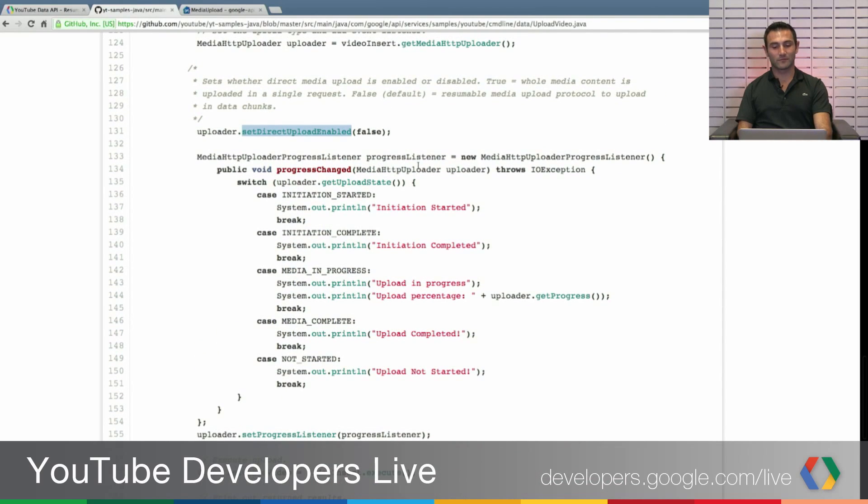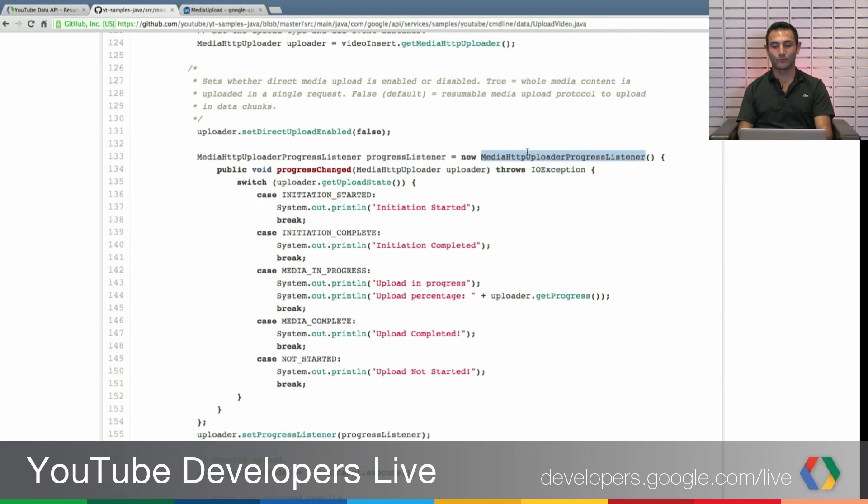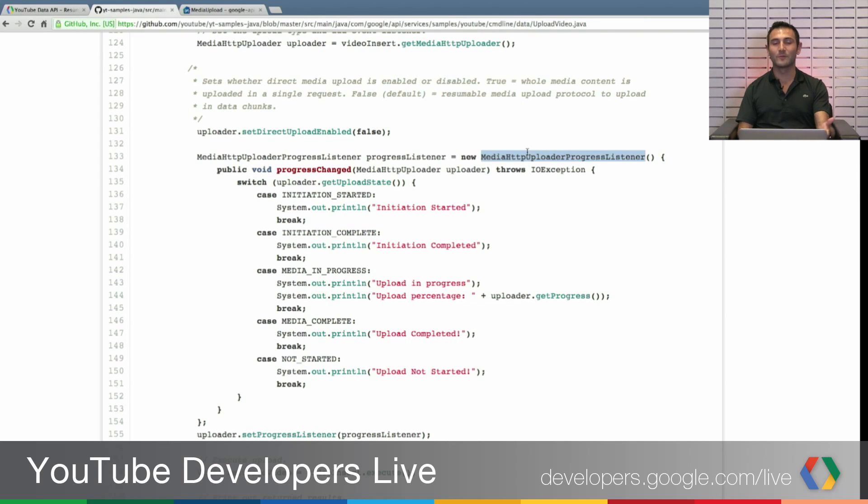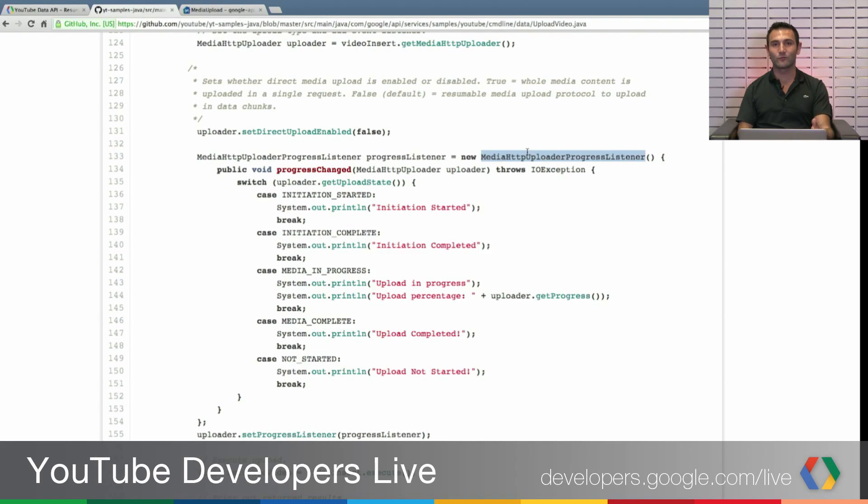You can even implement the progress listener with the media HTTP upload progress listener object. And keep track of the progress. You can even from, if you dig down from there you will be able to see, you can get the percentage of your upload, and you can show it in your app.